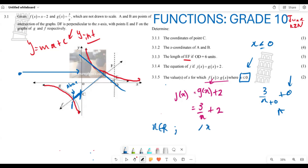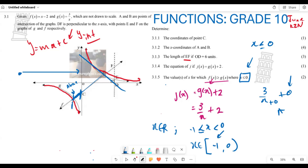Therefore the answer is written as x ∈ [-1, 0): x is an element of the real numbers between -1 and 0. We include -1 (since the question says greater than or equal to), but we exclude 0 because the graph of g(x) has an asymptote there and never intersects x = 0. Thank you very much for listening.